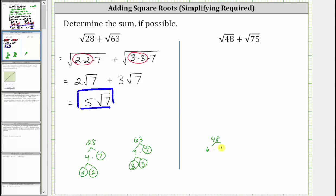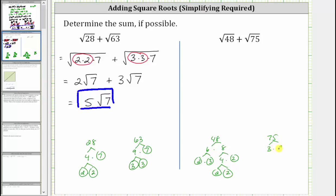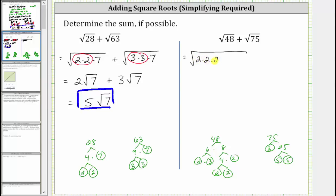48 is equal to six times eight. Six is equal to two times three — both are prime. Eight is equal to four times two. Two is prime and four is equal to two times two. 75 is equal to three times 25. Three is prime and 25 is equal to five times five. So let's write the square root of 48 as the square root of its prime factors, which contains four factors of two and a factor of three, plus the square root of 75, written as a product of primes: three times five times five.